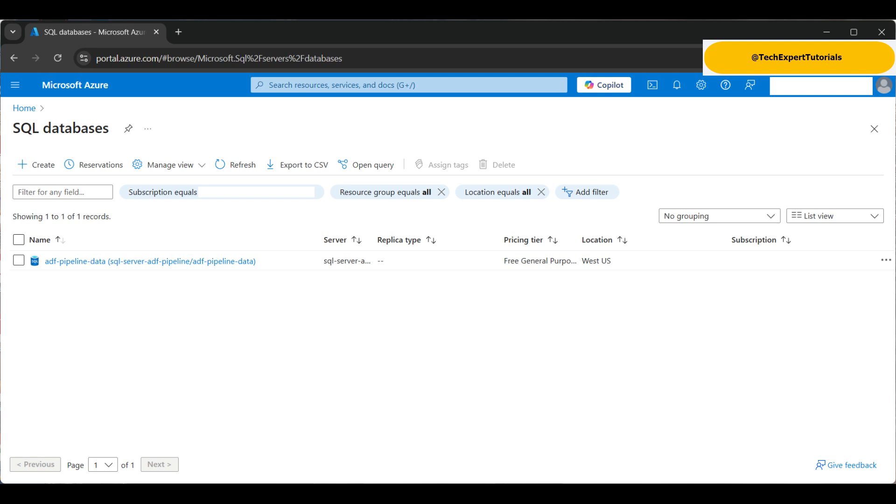For the SQL database, we already created one in an earlier video. See that video for details on how to create and set up an SQL server database in Azure. Link in the description below.